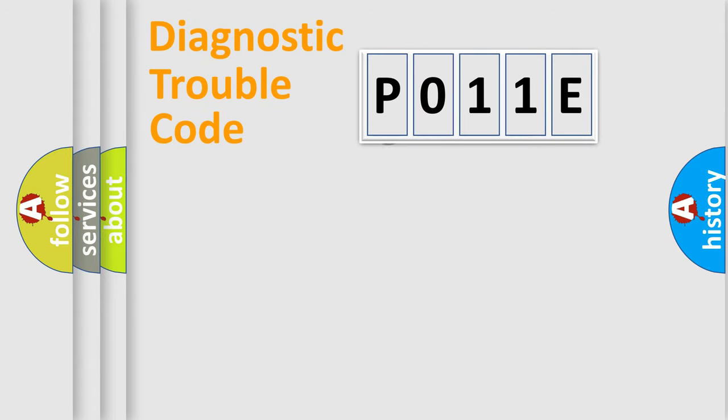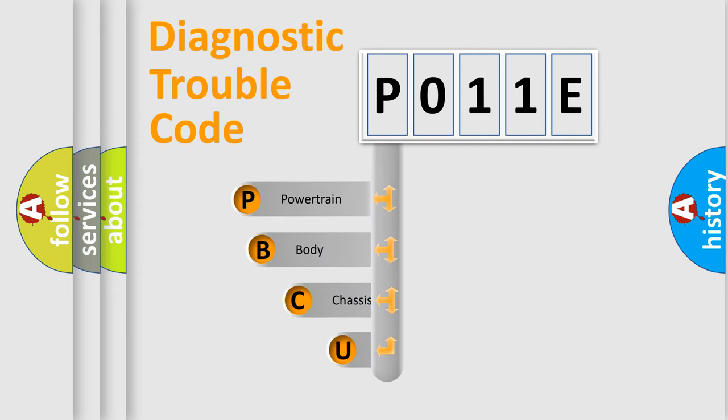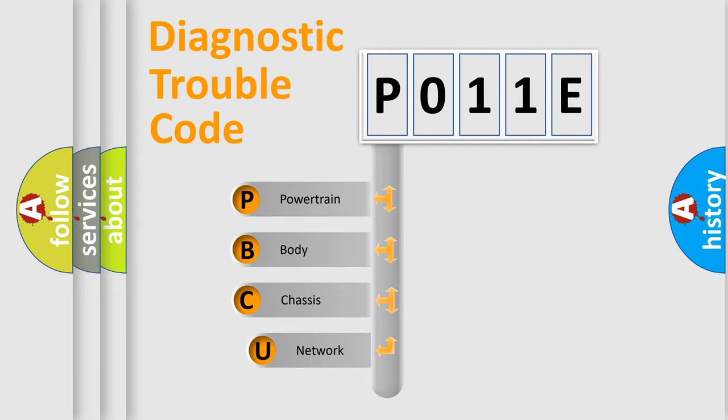First, let's look at the history of diagnostic fault code composition according to the OBD2 protocol, which is unified for all automakers since 2000.